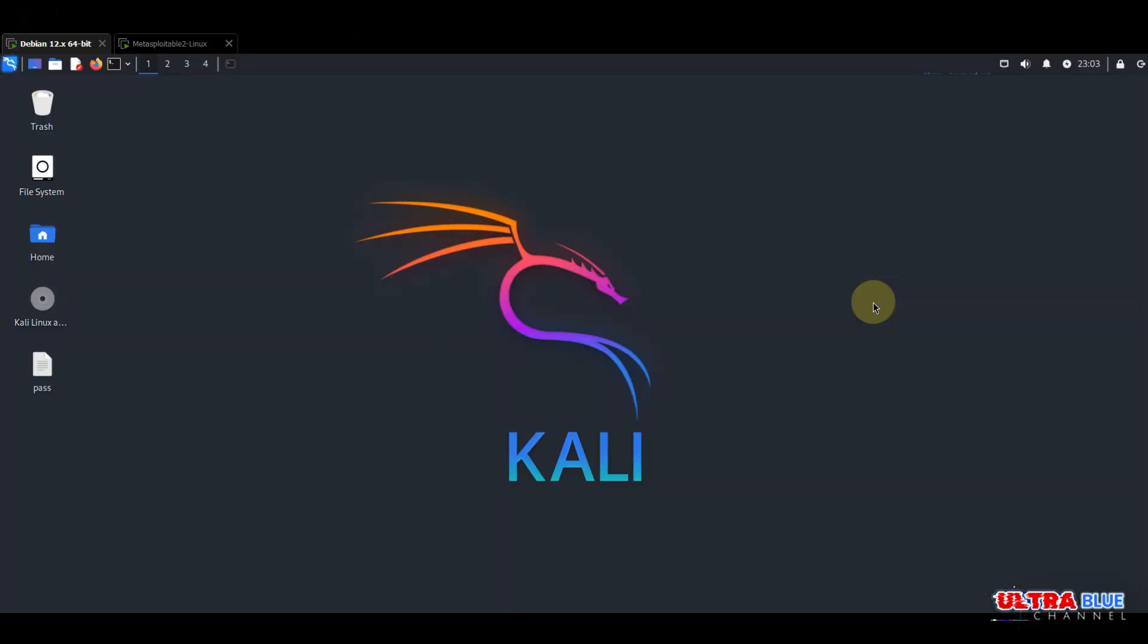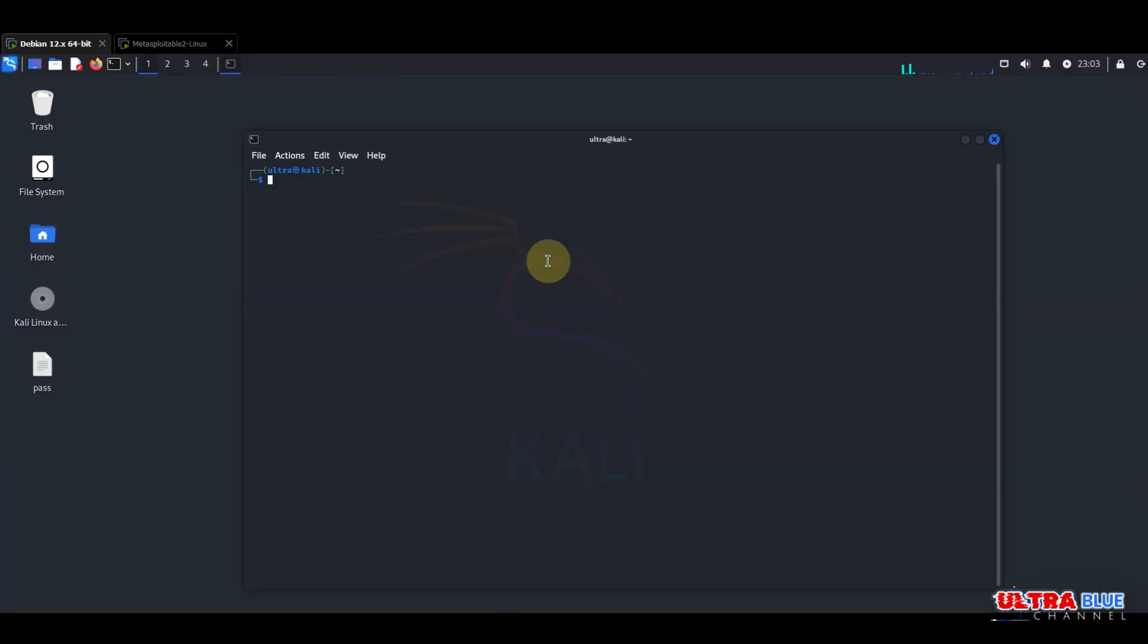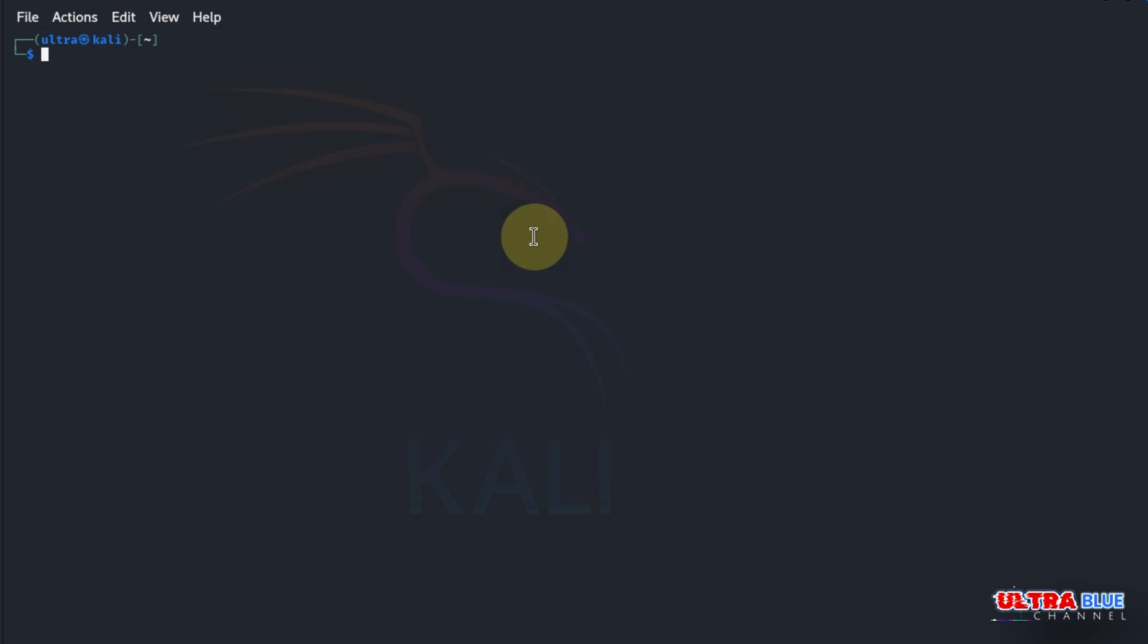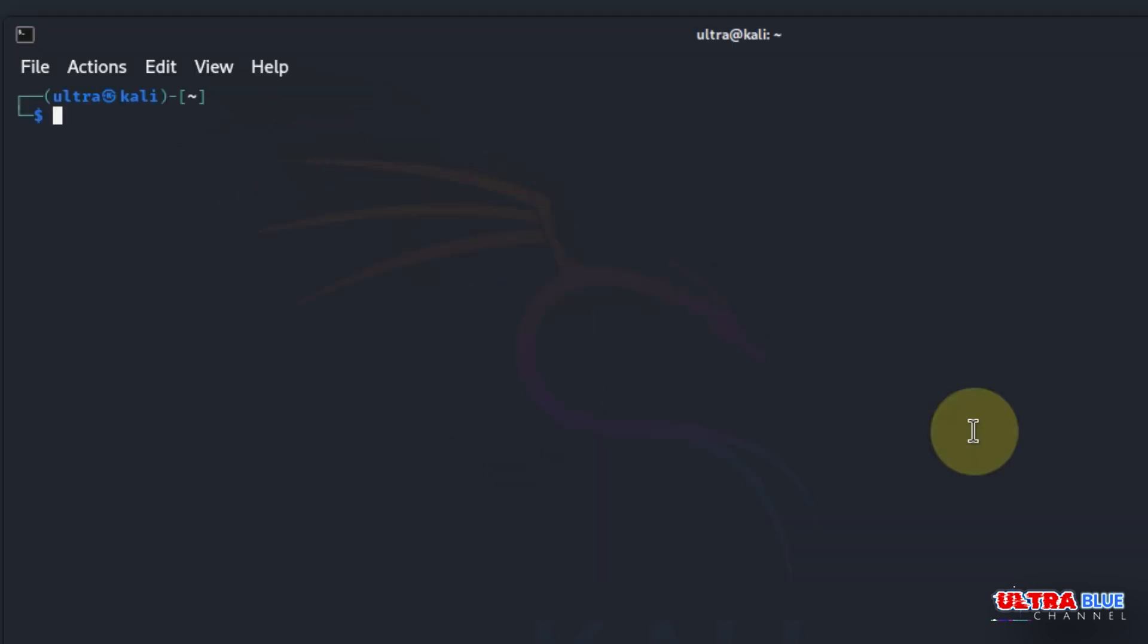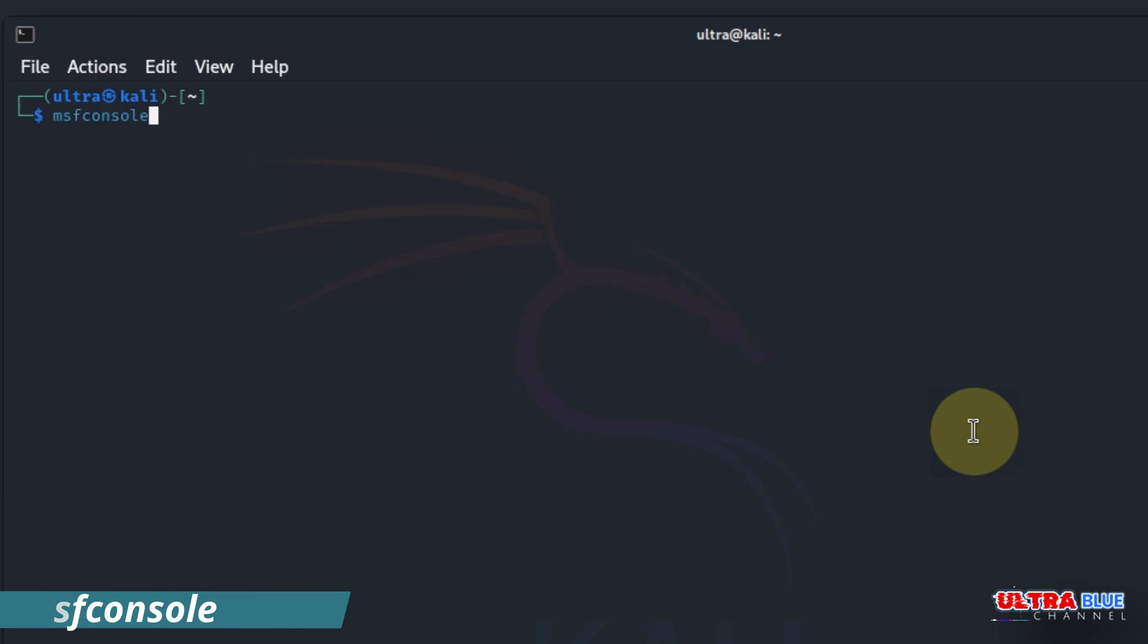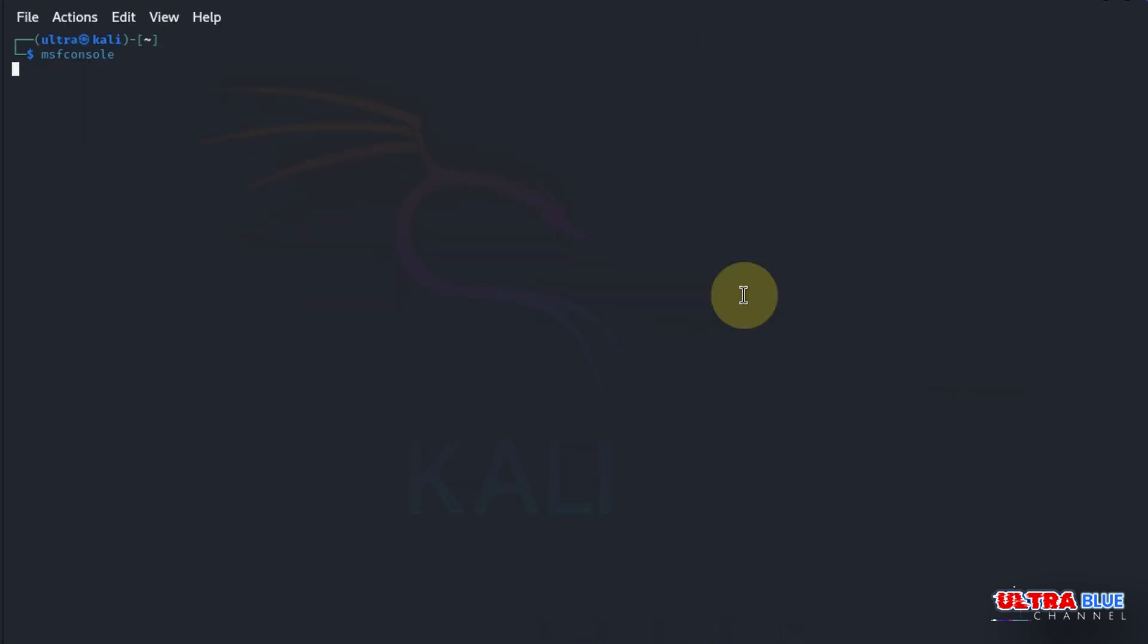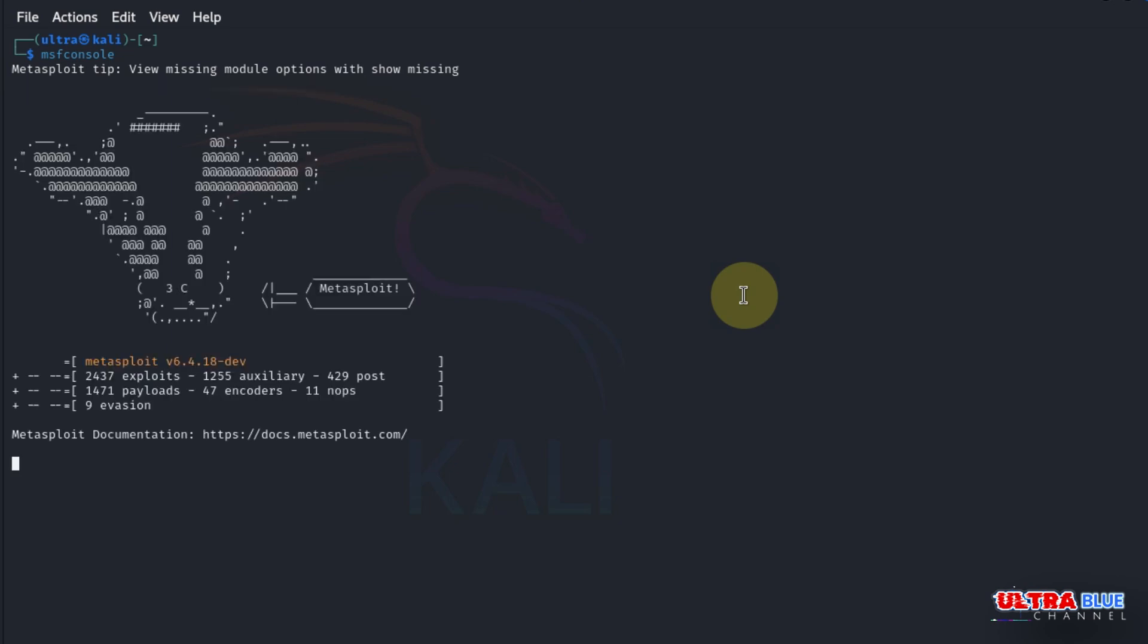To begin, open up a terminal. Let's first ensure that Metasploit is installed and working in our system. To do this, simply type in msfconsole and hit enter. If Metasploit is installed correctly, you should see the Metasploit console start up. This might take a few moments depending on how many times you've used it before. With Metasploit up and running, let's identify a known vulnerability in our Metasploitable machine.